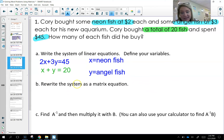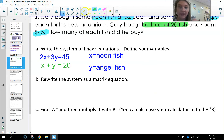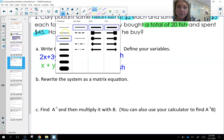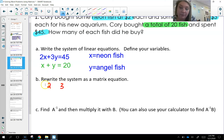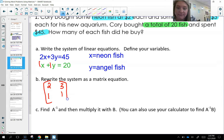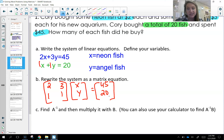From here I'm going to rewrite these as a matrix equation. We're going to have a matrix for our coefficients, a matrix for my variables, and an equals matrix for the totals. My coefficients in the top equation are 2 and 3, and the bottom equation has a coefficient of 1 in each. My variable matrix uses X and Y, and our equals matrix has the constants 45 and 20.